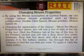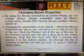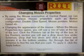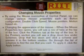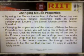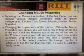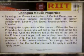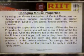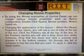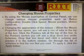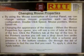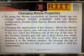Changing the Appearance of the Mouse. When the Mouse Properties box opens, you will see a row of tabs at the top of the box. Click the Pointers tab at the top of the box.